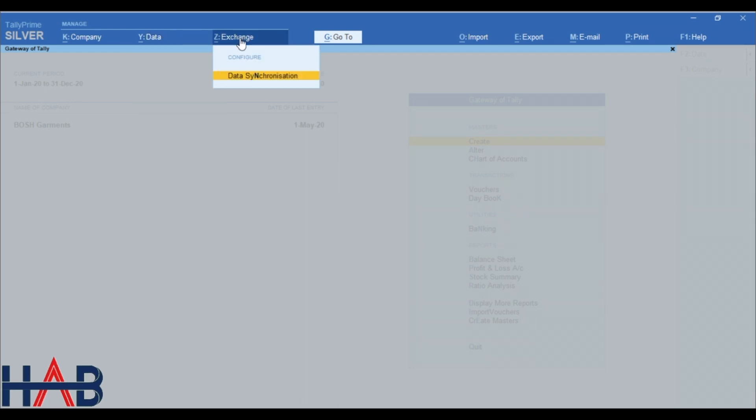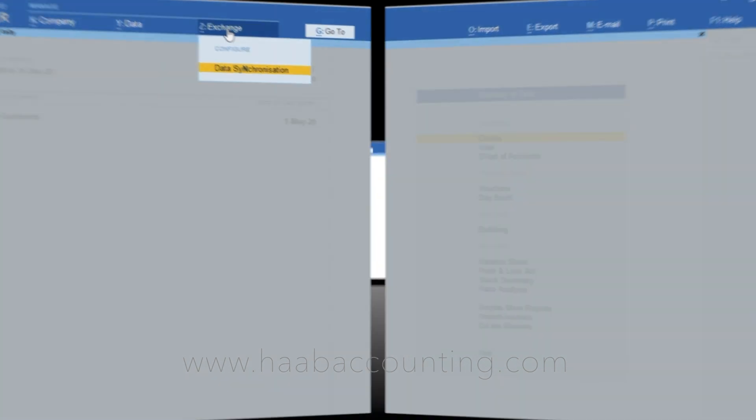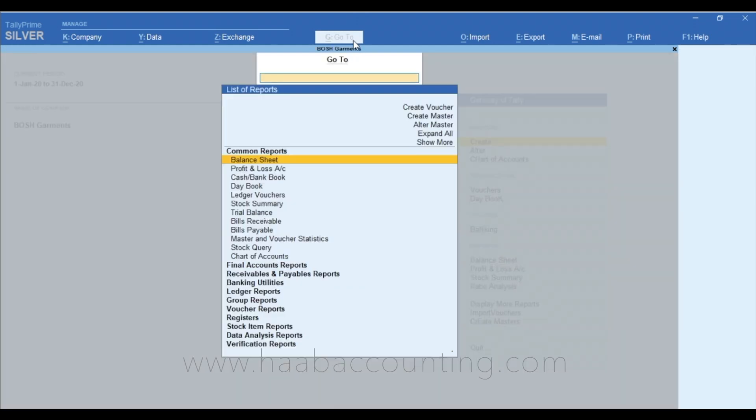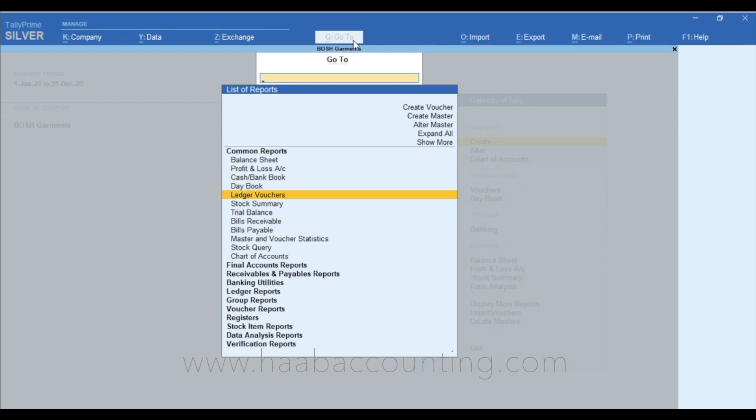Next field is data synchronization. As you know, this feature is using for transferring the data between two Tally locations. This feature is very new and important in Tally Prime. By clicking this field, you can go to any reports, like balance sheet, profit and loss, cash flow, stock, receivable payables, etc.